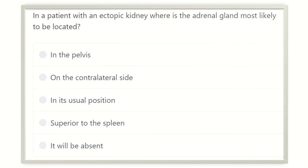Hello everyone, welcome to another video for the MRCS exam. It is the question solve session, and question solving is one of the best ways to prepare yourself for the MRCS exam. First of all, read the question very carefully: in a patient with ectopic kidney, where is the adrenal gland most likely to be located?